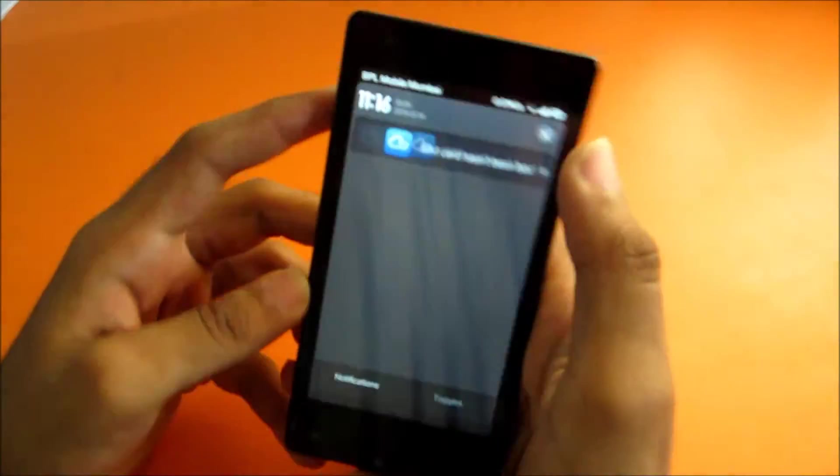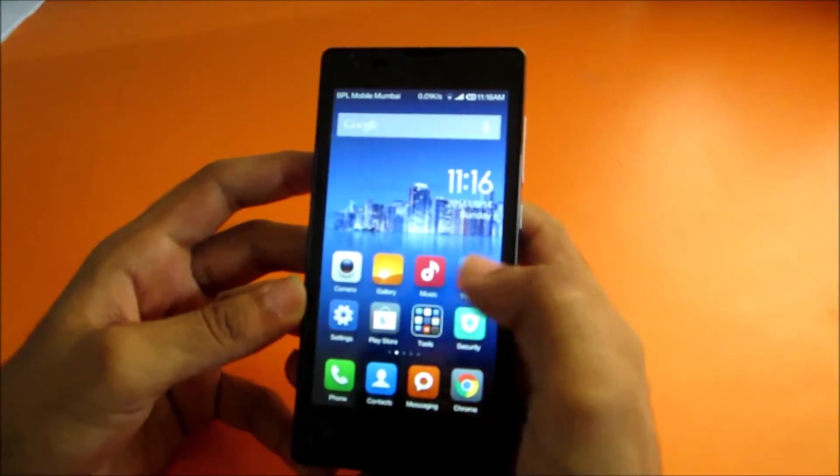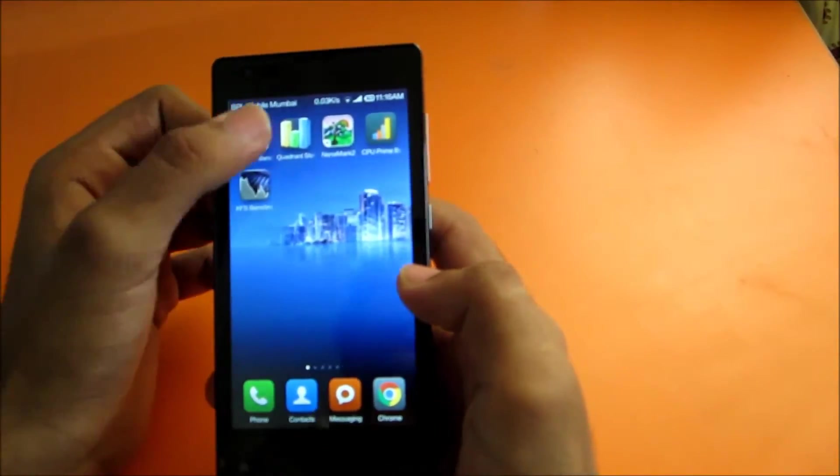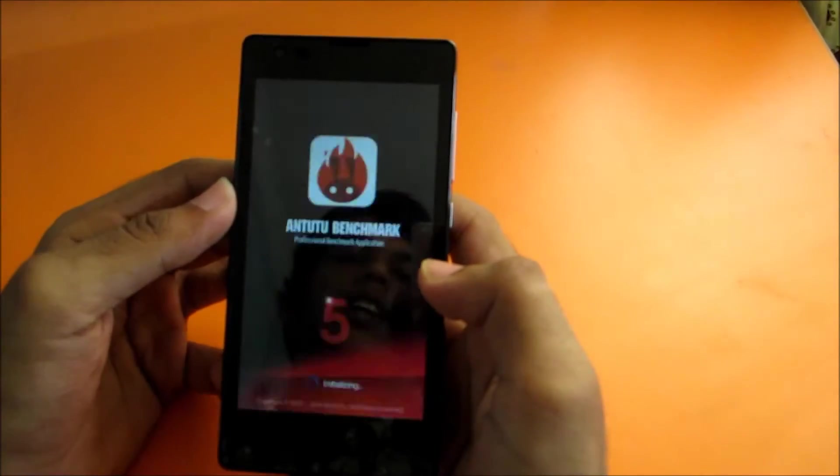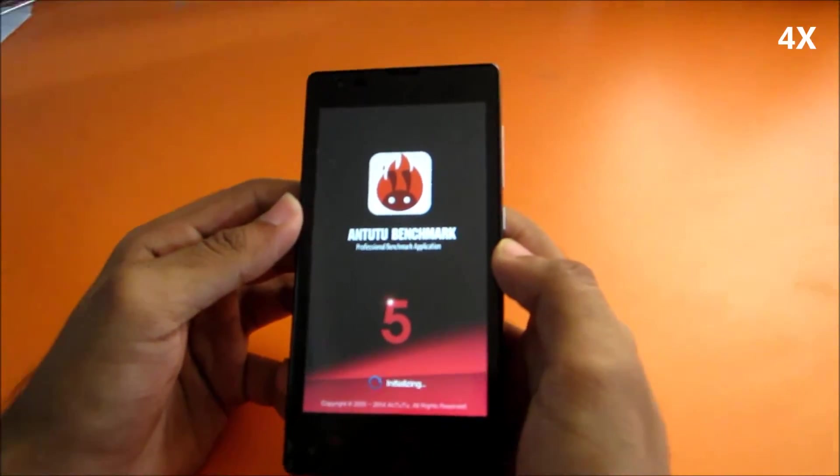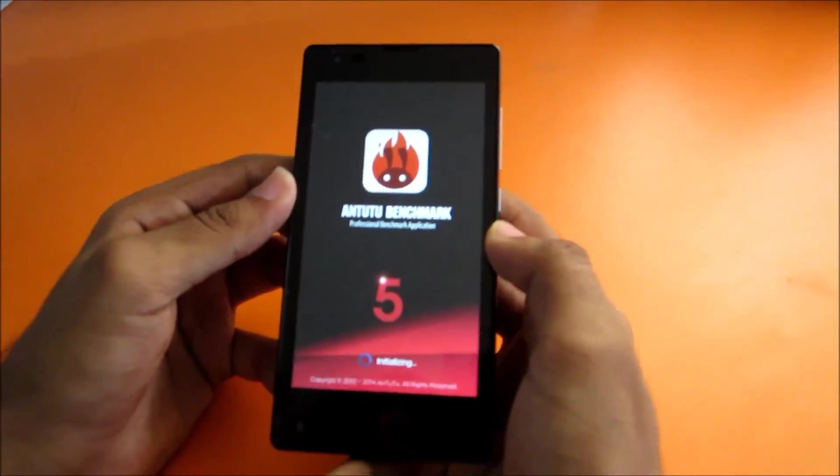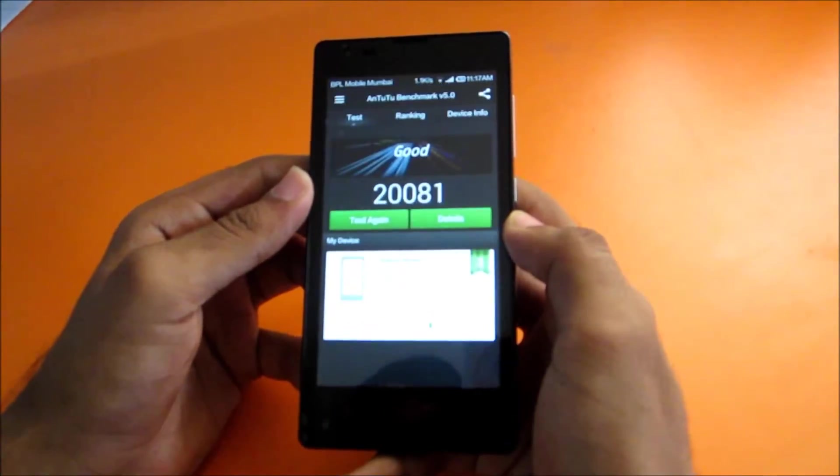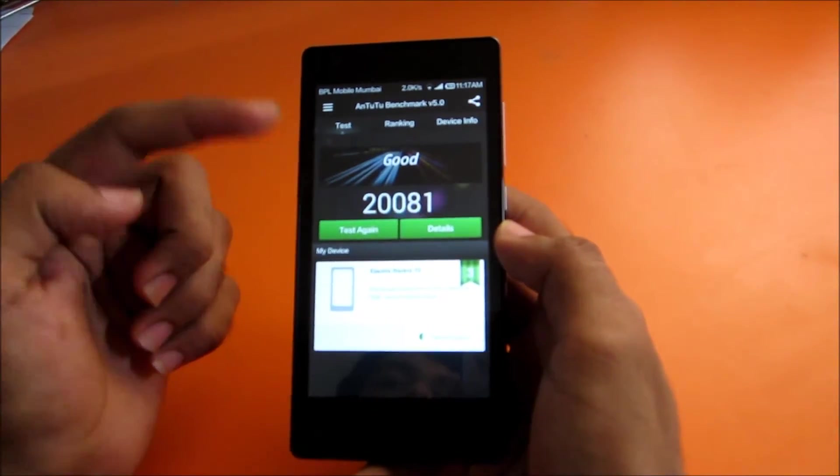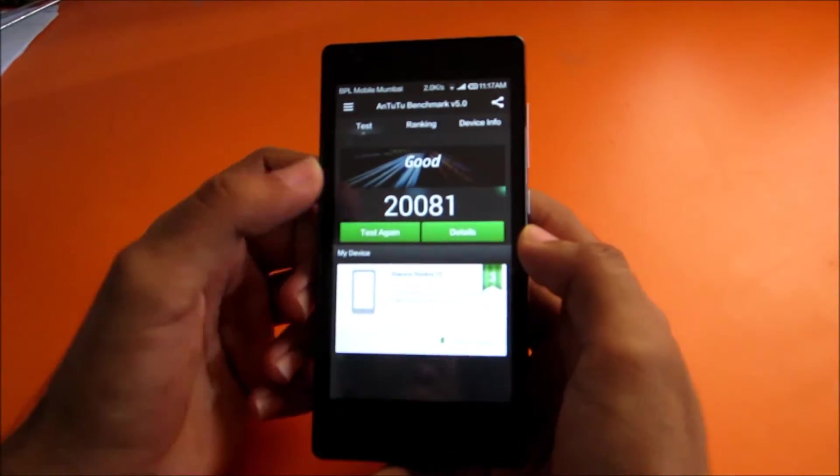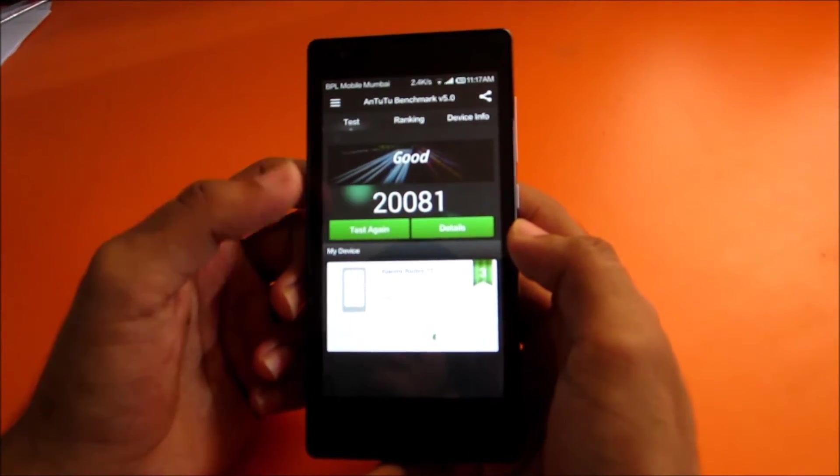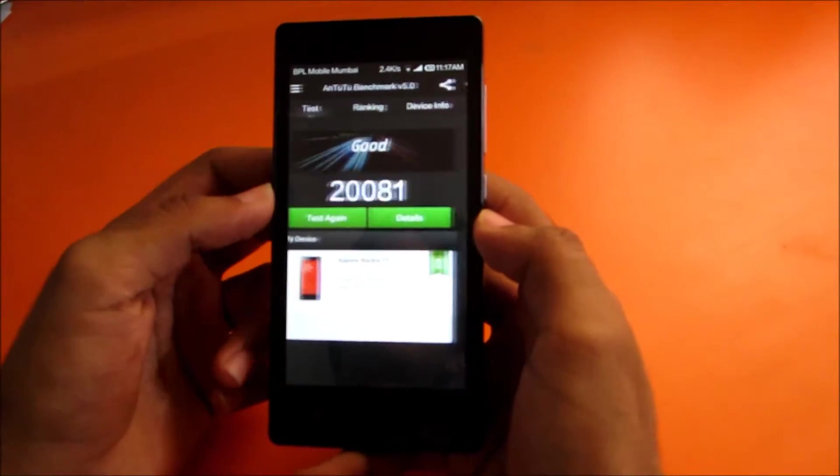Let's go ahead and start with the benchmarks. We'll start with AnTuTu benchmark. I already did a test and it gave me a result of 20,001, so I'll just test again.